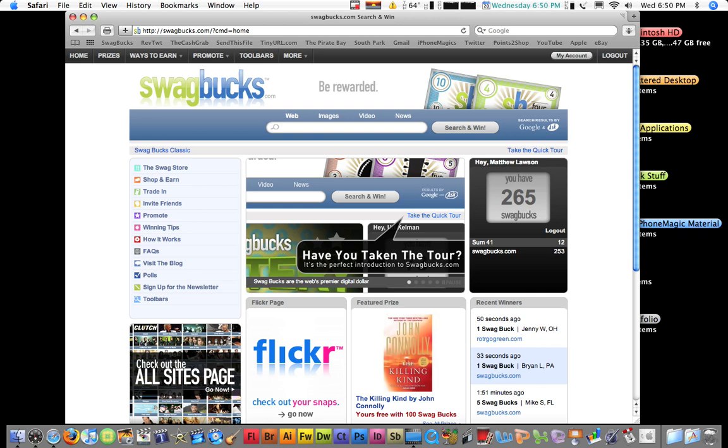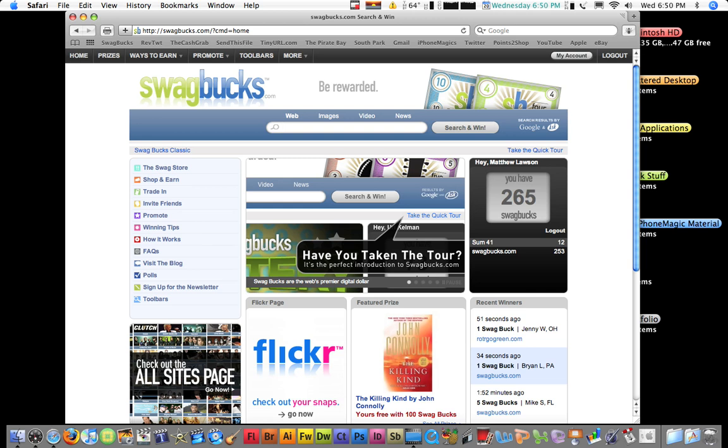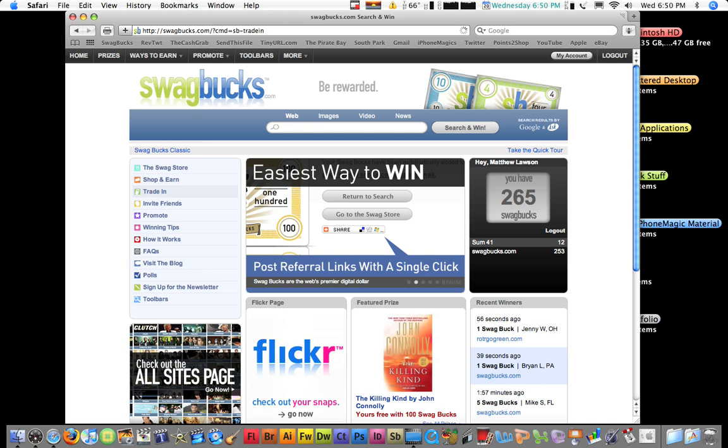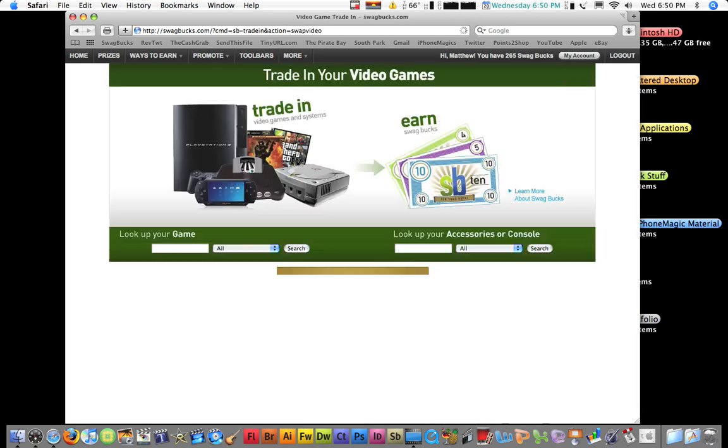And there's a lot of other ways you can do it. I haven't gotten mine mainly from searching. I've gotten a lot of mine from trading in. If you go here, right here to trade in, you can trade an old cell phone or game. I went to game, I traded in about two Nintendo DS games and three Wii games I never play anymore.